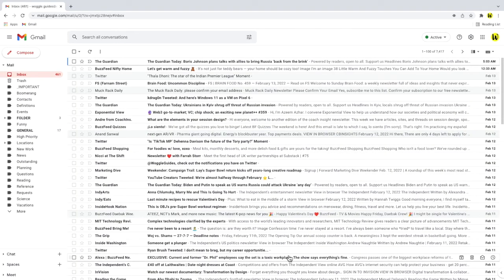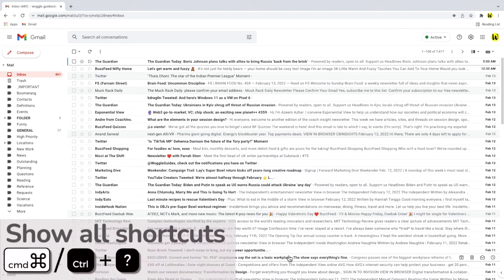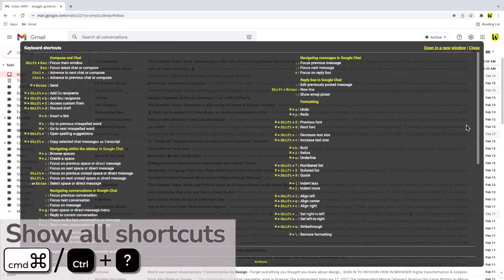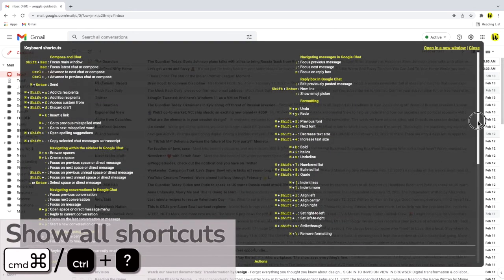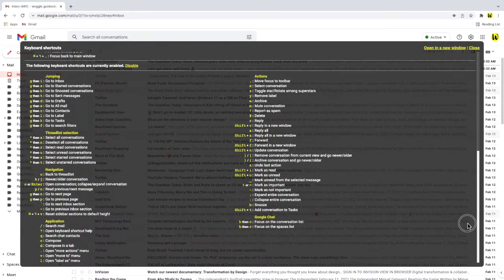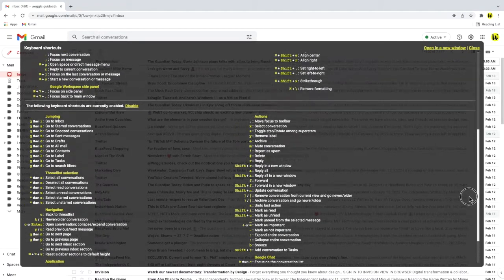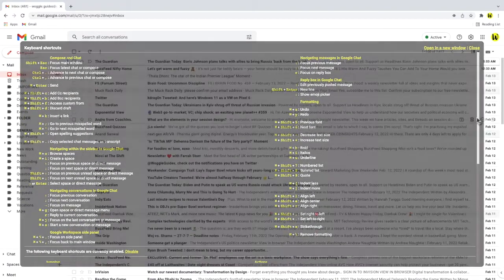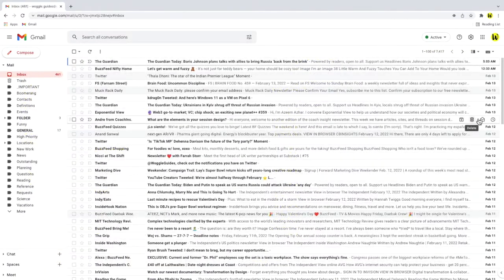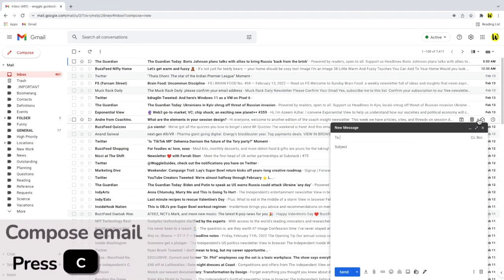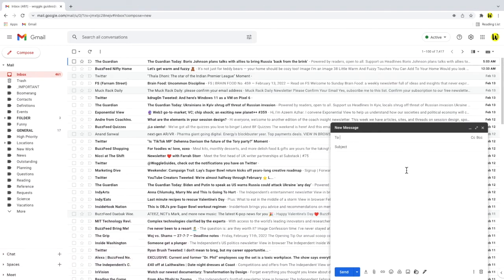Gmail has a large number of preset keyboard shortcuts which you can quickly see by pressing the control and question mark keys together if you're using Windows or the command and question mark keys if you're using a Mac. The shortcut I use most often is the C key which quickly displays a blank email window to allow me to quickly write a new email. Check out the woggle guide shown above if you want to find out more about the shortcuts you can use in Gmail.